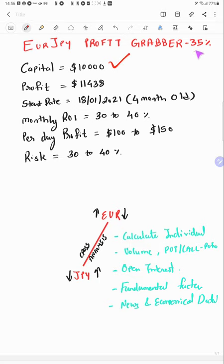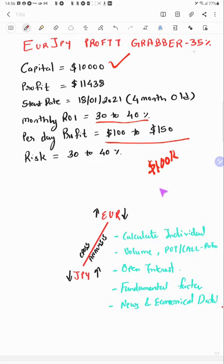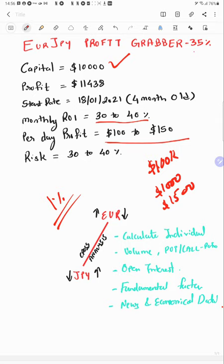In this pair, the capital is only $10,000 and it's a EUR/JPY profit grabber. Monthly 30 to 40% ROI you can achieve. Per day profit including holidays, you can expect $100 to $250. If you allow us with 100K account or one million, you can get at least daily $1,000 to $1,500 profit, which is quite good. Your daily return is almost 1%, which is quite high, more than crypto also. If you're getting this return in forex market, it's more than crypto as it's very stable and consistent.